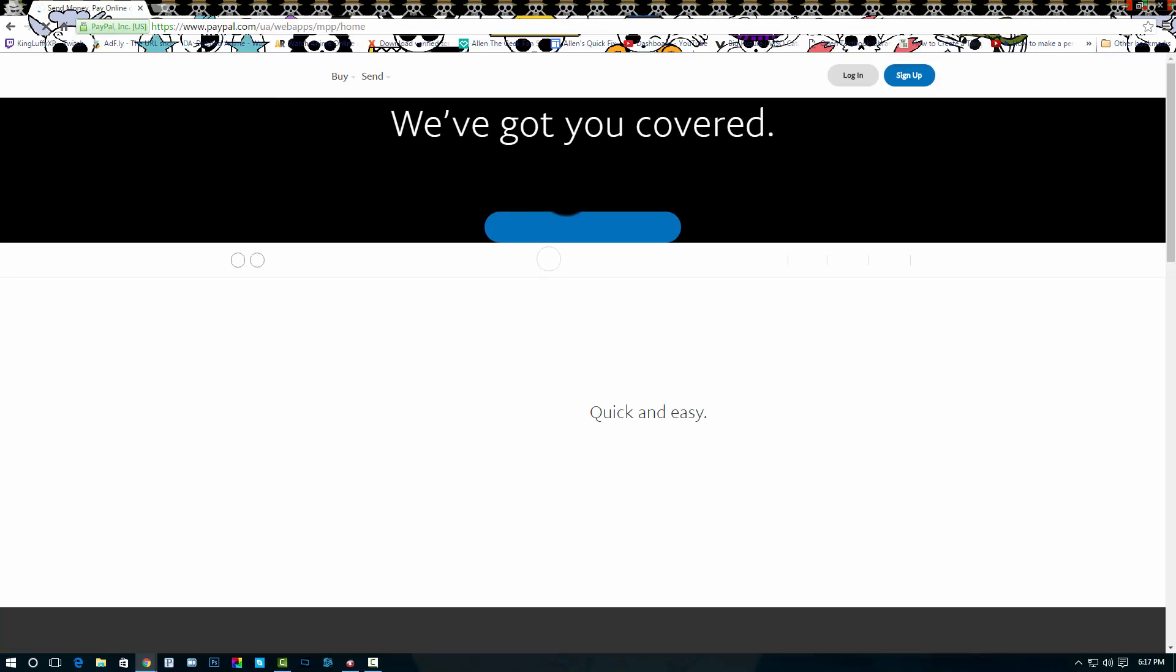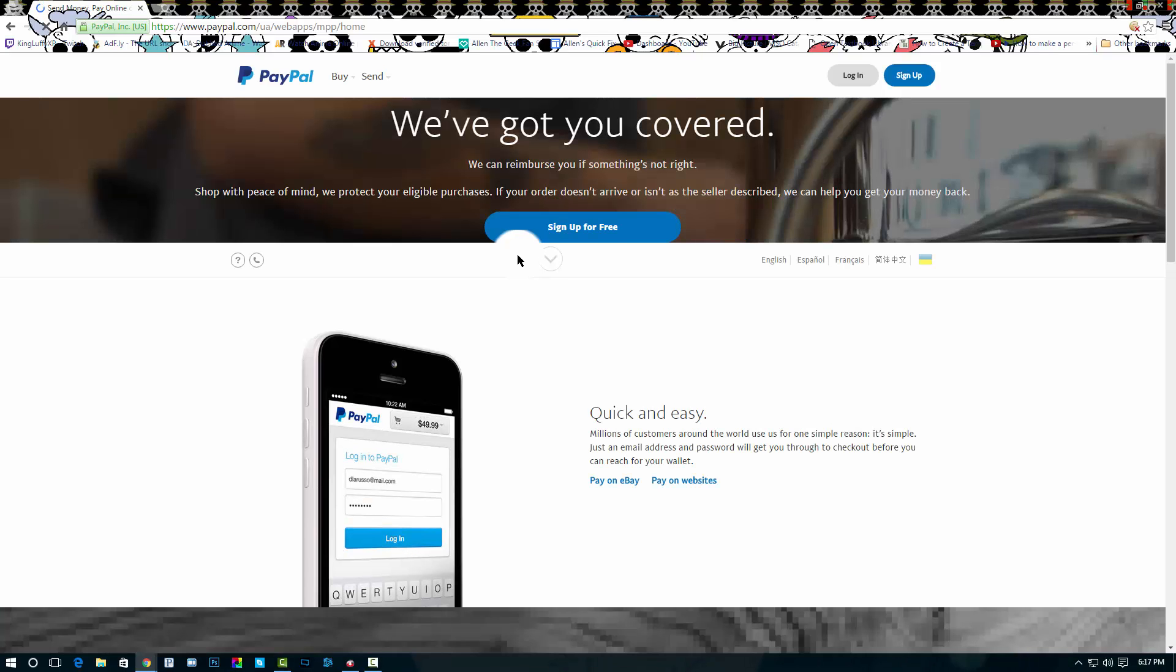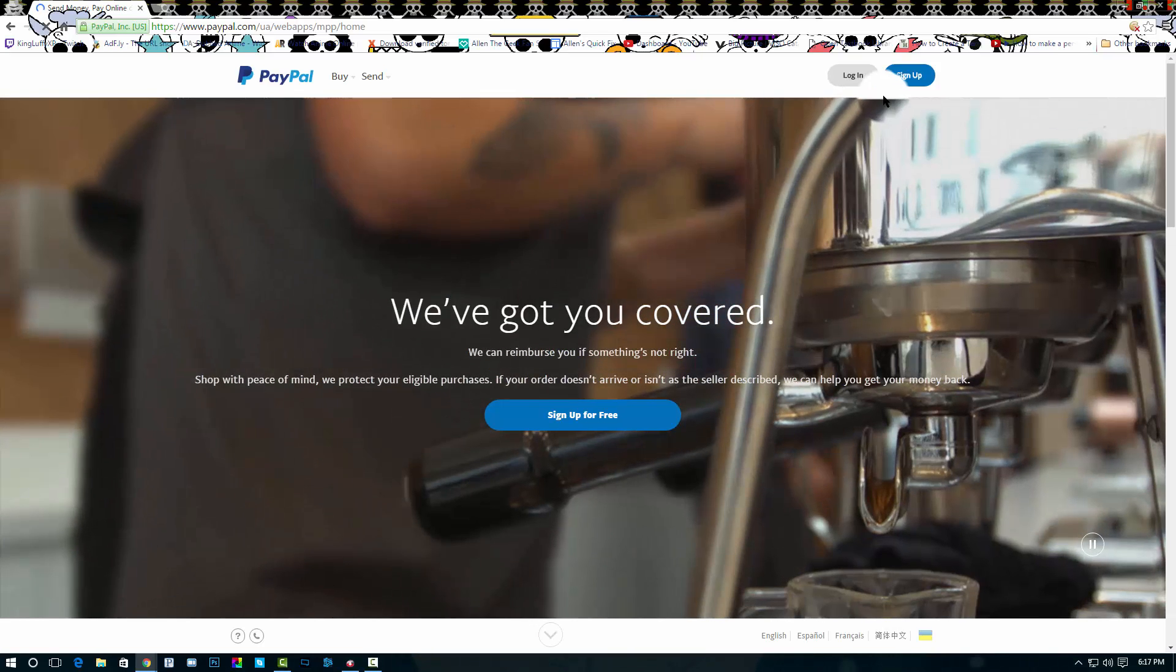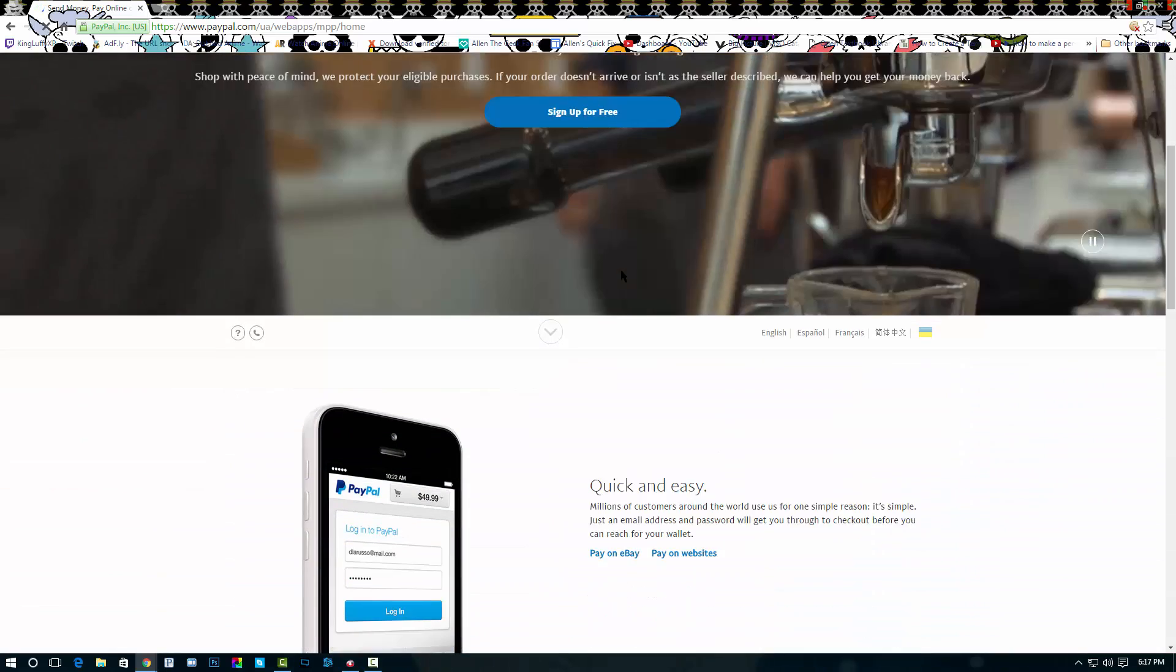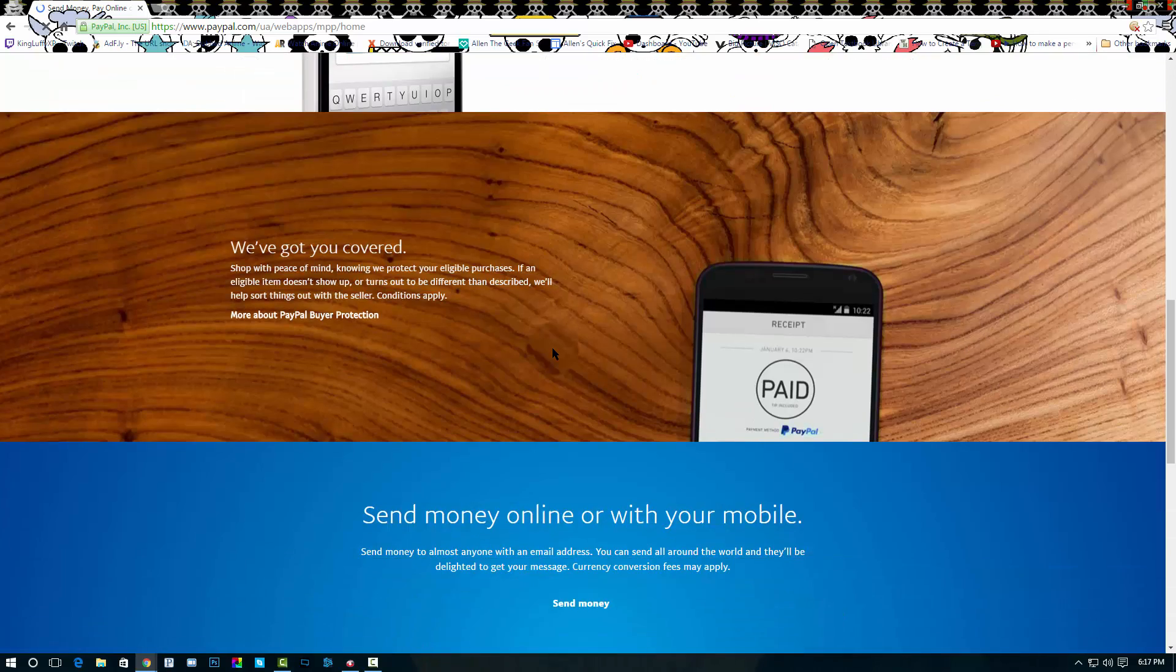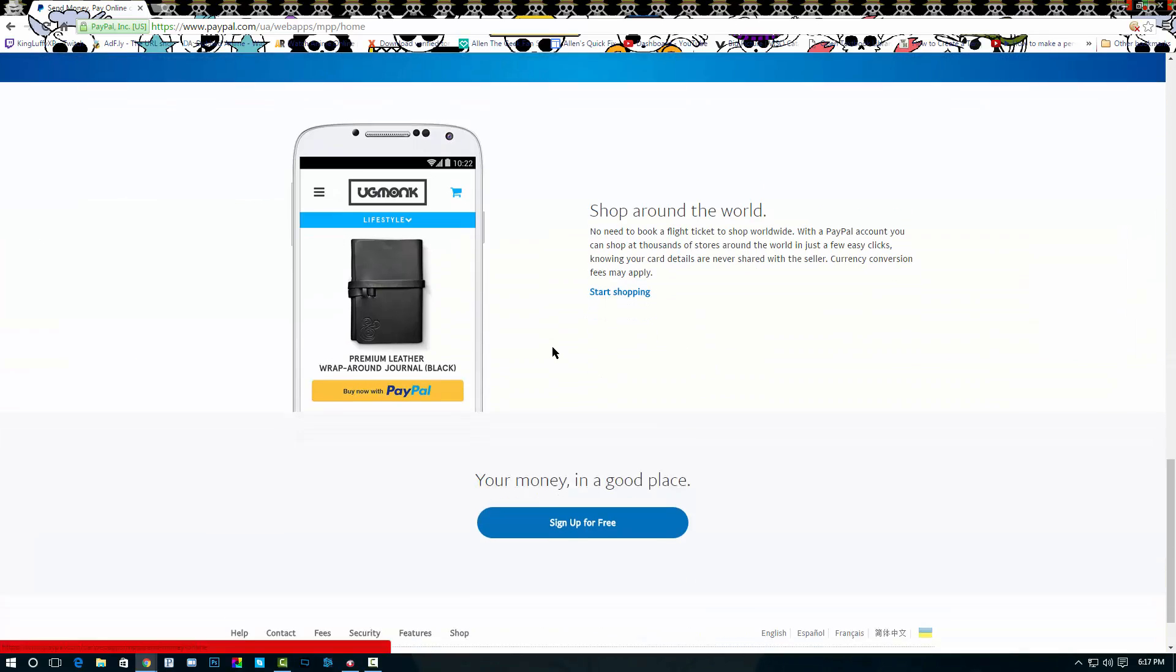This would allow you to look around and not worry about having anyone else see your information when you sign in or do anything else.